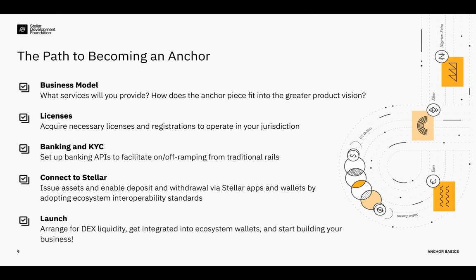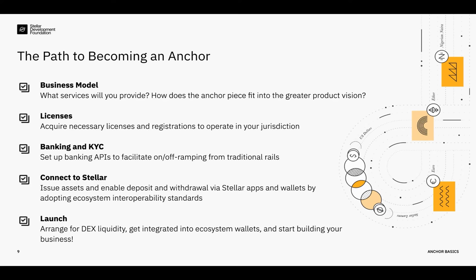And then the last step is to launch. The last missing step is to provide liquidity for your asset on the DEX. That means that users can easily get into and out of the asset and importantly at a good price. Some anchors do this on their own, we've developed some tools to help you do that as well, or you can work with a specialist market maker to ensure that spreads are consistent and tight. Once everything is good to go, you can reach out to the ecosystem apps and wallets and make sure that they integrate your service. We're happy to help with that and start building your business.